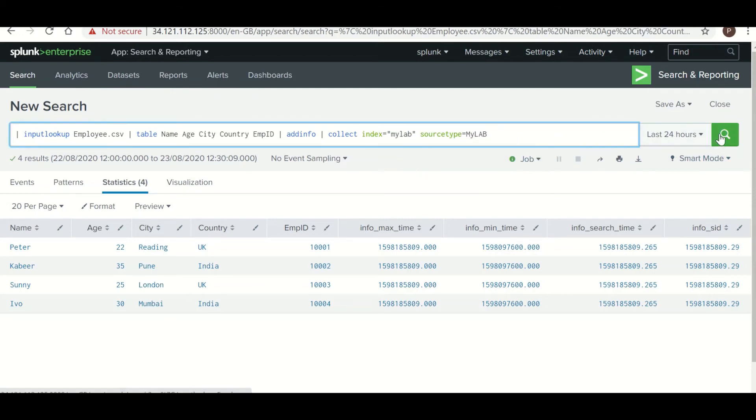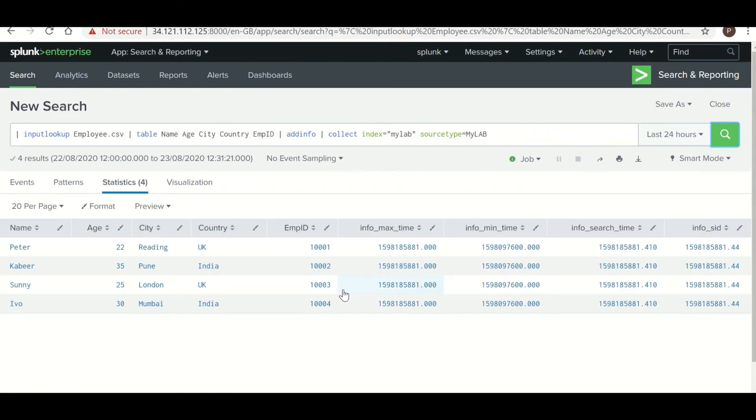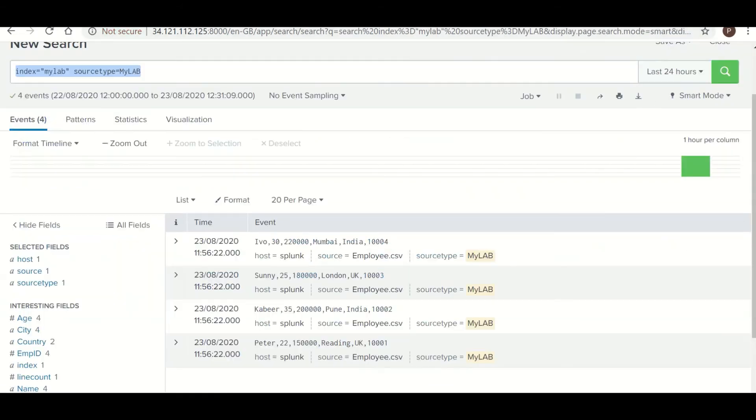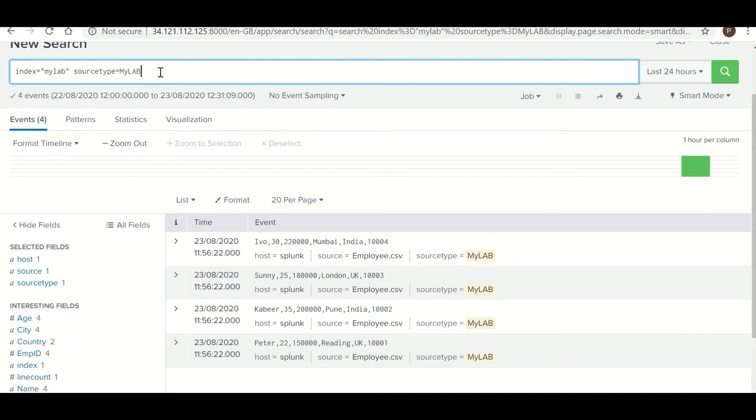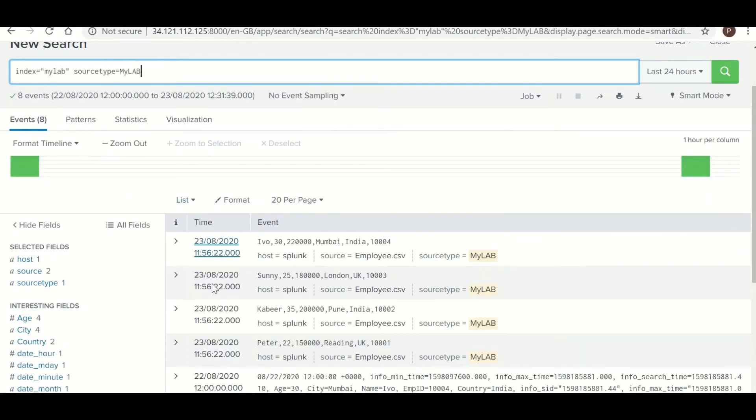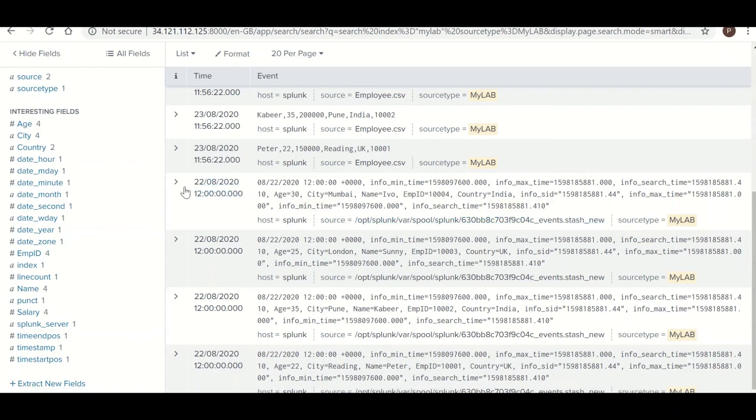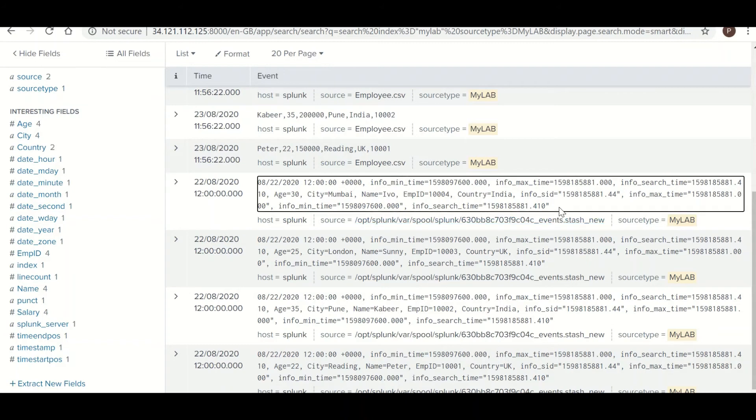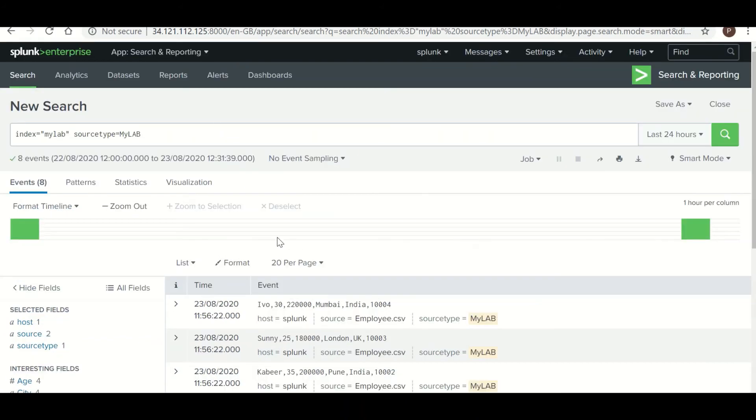Now if you want to dump data in a specific source type, like in this index we have two source types, one is stash and another is my lab. So I will select this my lab, put it over here and run this command once again. So currently how many events are there? One, two, three, four. Four events are there. Now it should increase to eight. So let's see. We do have eight events with the current timestamp. These are the events which have been pushed through collect.